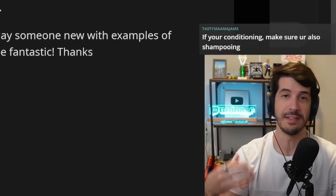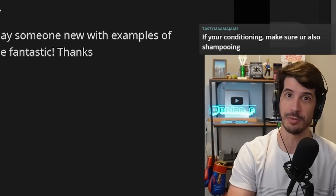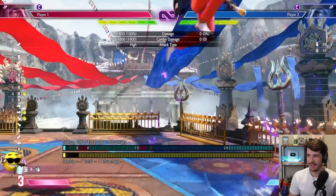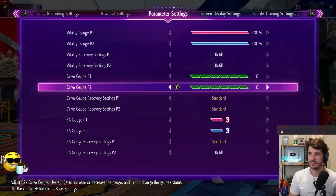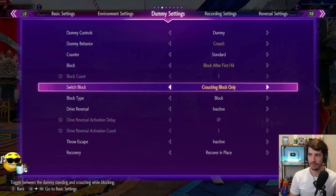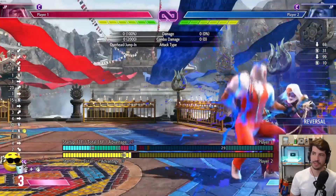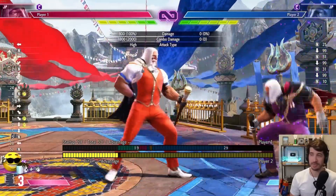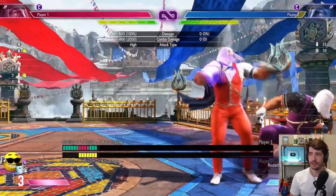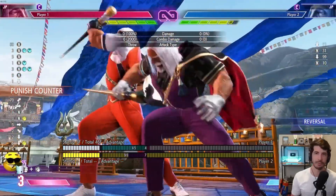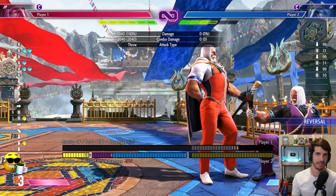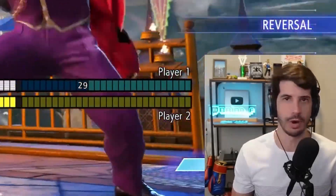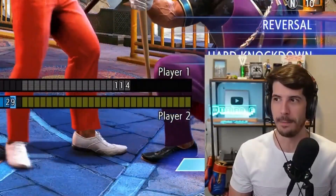I definitely have certain offensive sequences that I have canned that I go for against everybody. And then if you tend to do certain counters, I might do something else. For example, if I do this, I get a safe jump here. If I notice that on wake up you tend to do a lot of parries, this does set up a safe jump — but if they wake up with frame-perfect parry, I lose my safe jump timing. If I notice you're doing a lot of parries on wake up and fishing for parries on jump-ins, I'll stop doing the jump-in and just do empty jump throw.